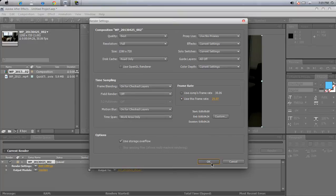Once you're done with that, just click okay. I'll give you a minute to copy my settings, just go ahead and do that. Alright, time's up.